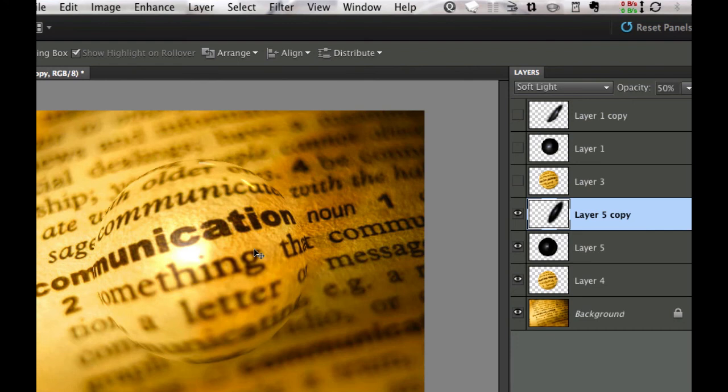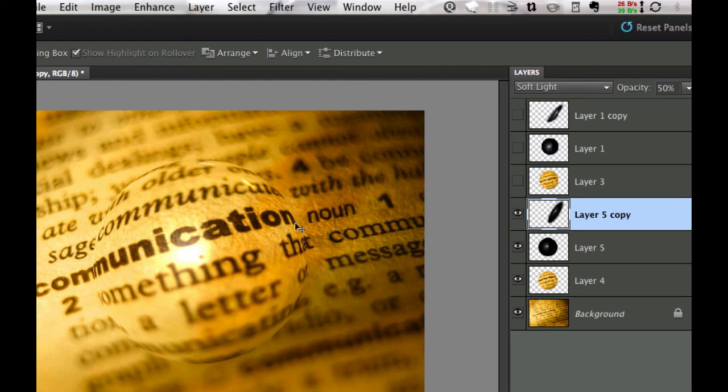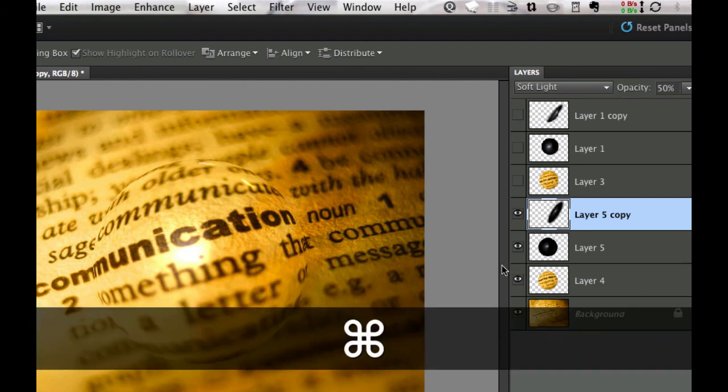Now the next thing I need to do once I have this blur is, because you're looking through the actual orb here, it's going to distort this particular shadow underneath.